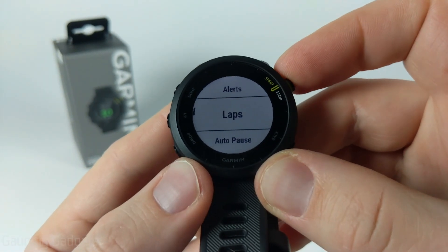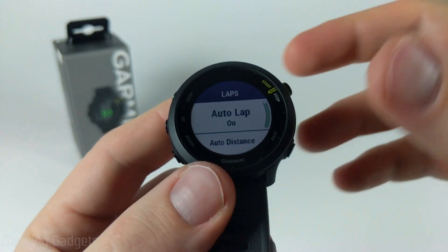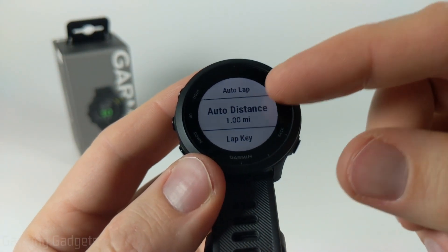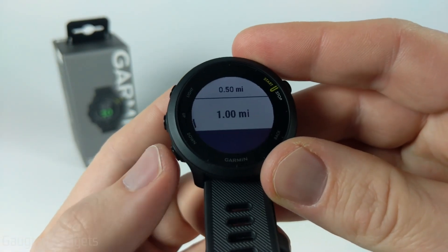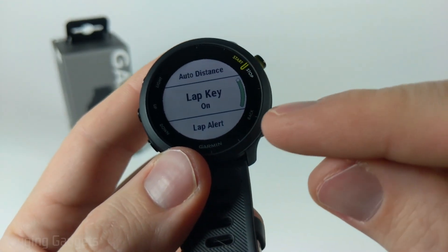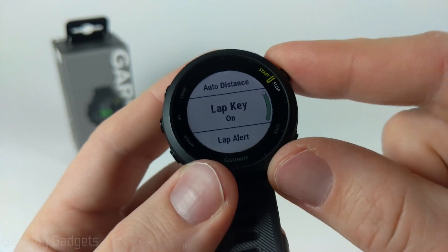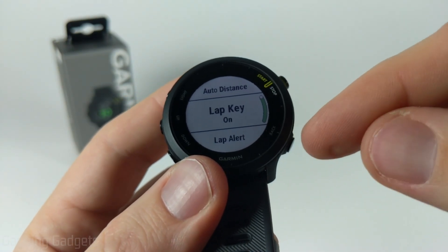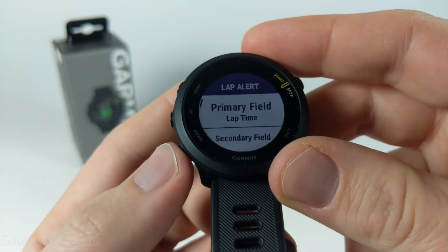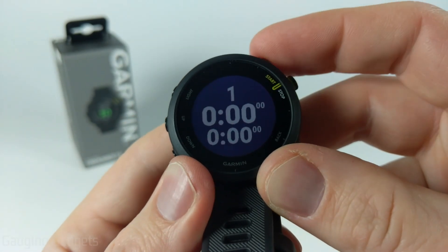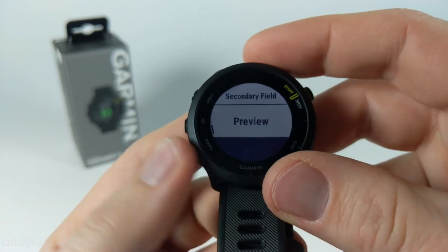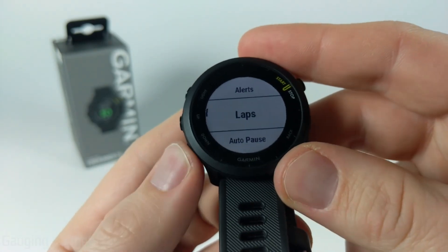We also have laps, where we can configure whether auto lap will be on or off. Auto lap automatically registers a lap after a certain distance, which you can adjust if you're running a track depending on its size. We can also configure the lap key — the back button — turning it on or off to manually register a lap. Additionally, you can turn on or off the lap alert, which shows your time for that lap, the total for your entire run, and which lap you're on. You can configure the fields for that as well.